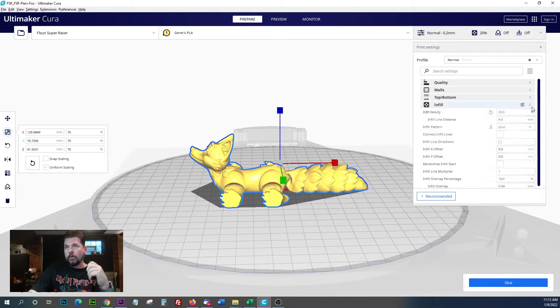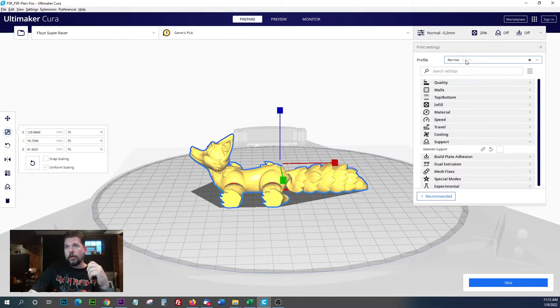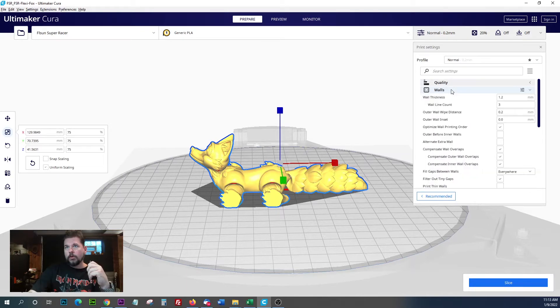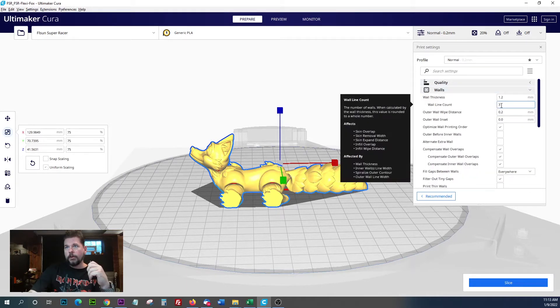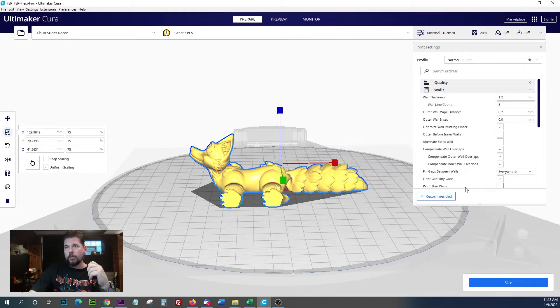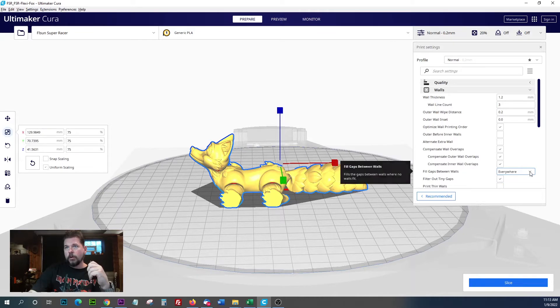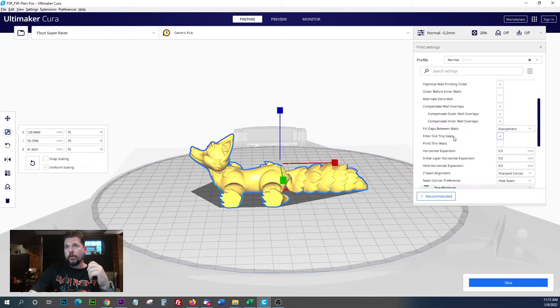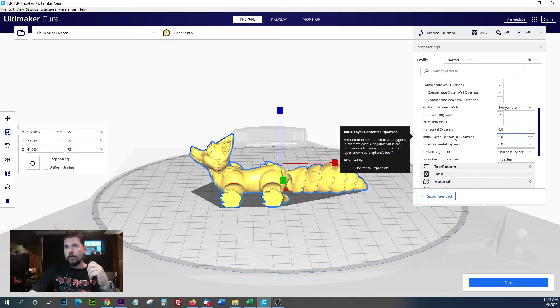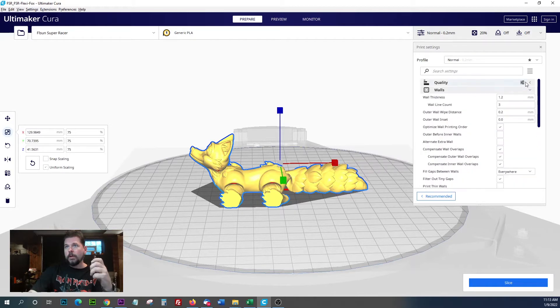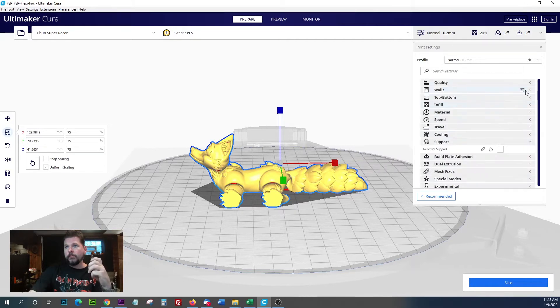Quality is going to be on normal, and walls 3, that's pretty usual. Fill gaps between walls everywhere - I always leave this one on.